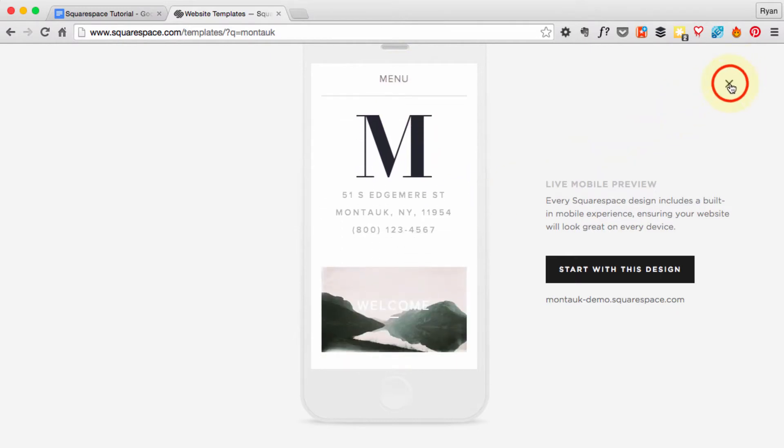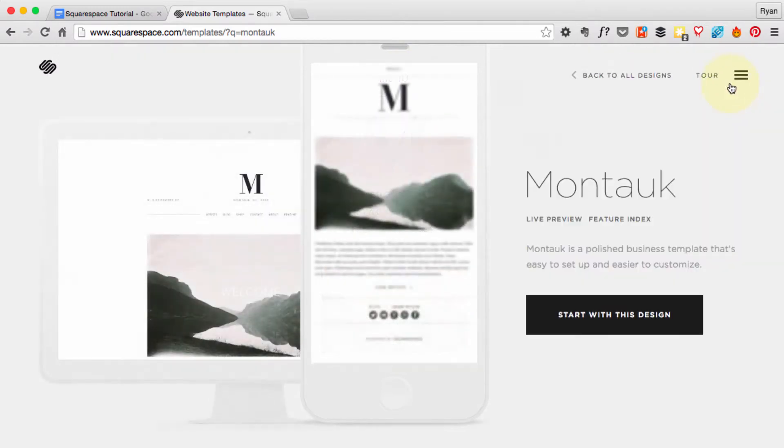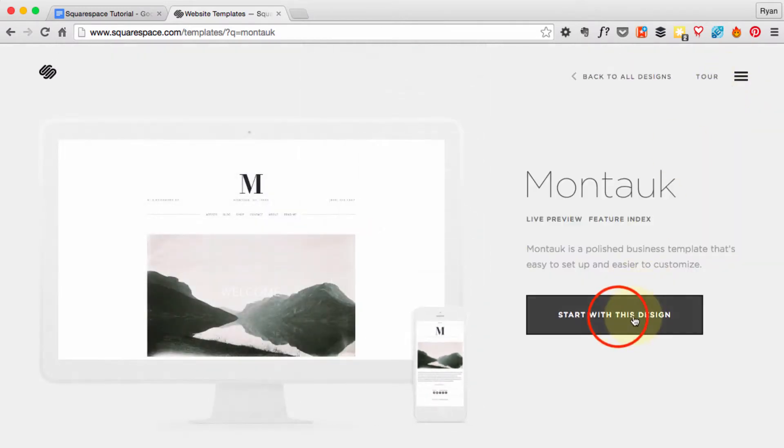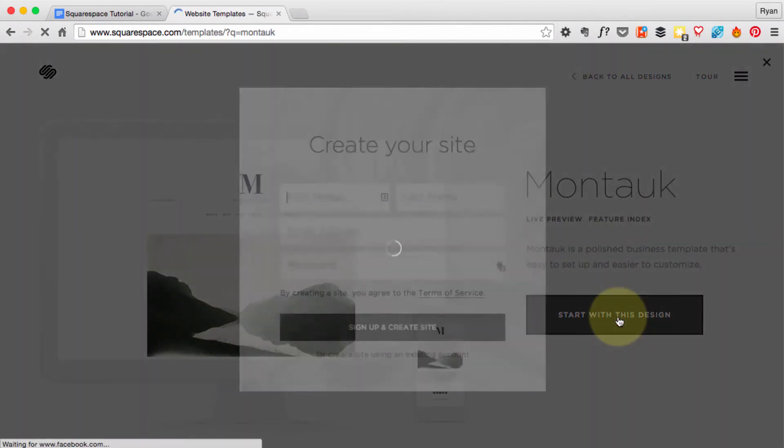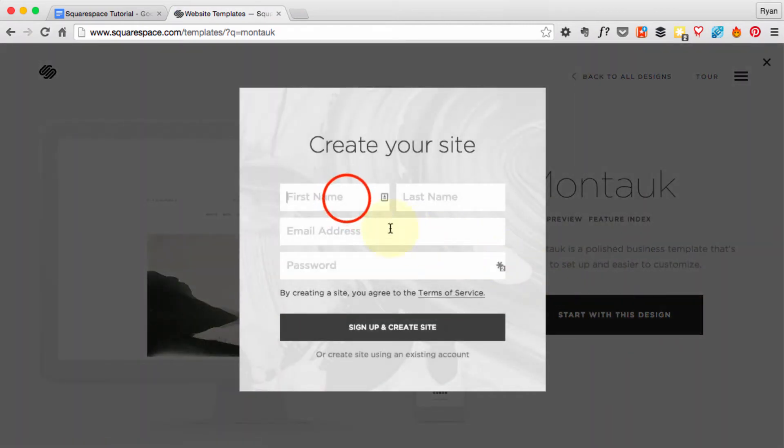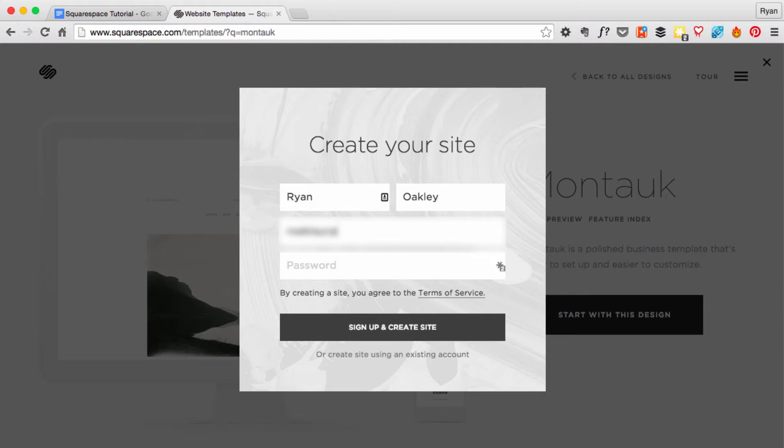So go ahead and start with this design. Squarespace will ask you to enter some information here. When you enter your password, try to think of one that's a little bit complex.